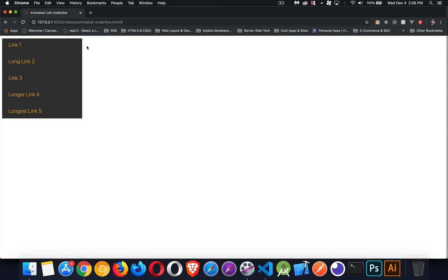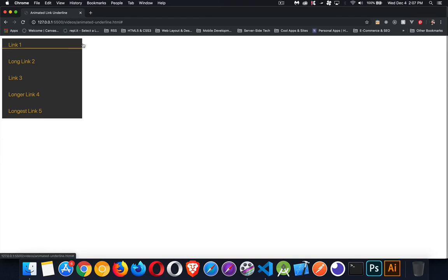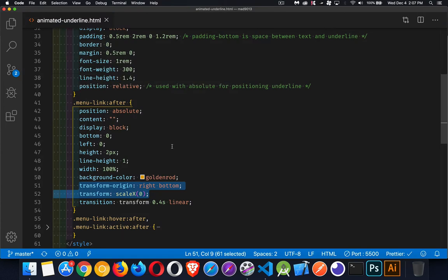When I take my mouse off, you can see that's where it's going back to. It's shrinking down to that size right there, the scale zero. So it's stretching and compressing, but it's compressing to the right-hand side.